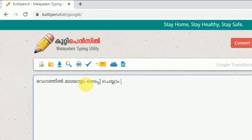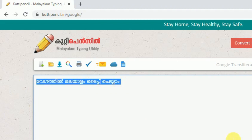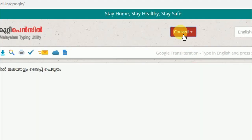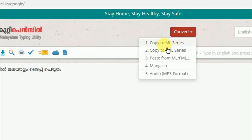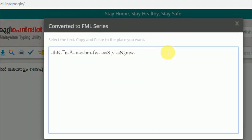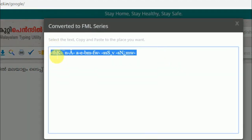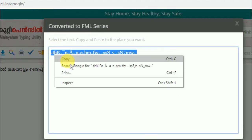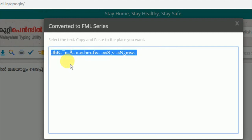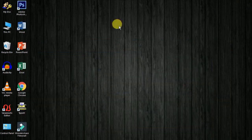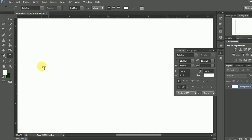We need to do a copy from the FML — you can copy this. If you created an editing of FML, then paste this in Photoshop.